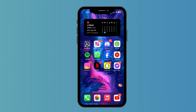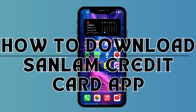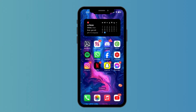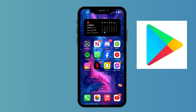Hello everyone, welcome back to another video of Tech Basics. In this video we are going to learn how to download Sunlam Credit Card. If you are an Android user, you can find this app on the Play Store.